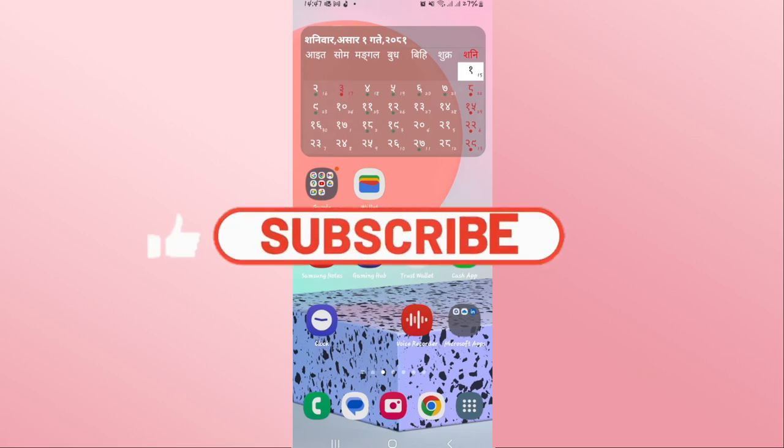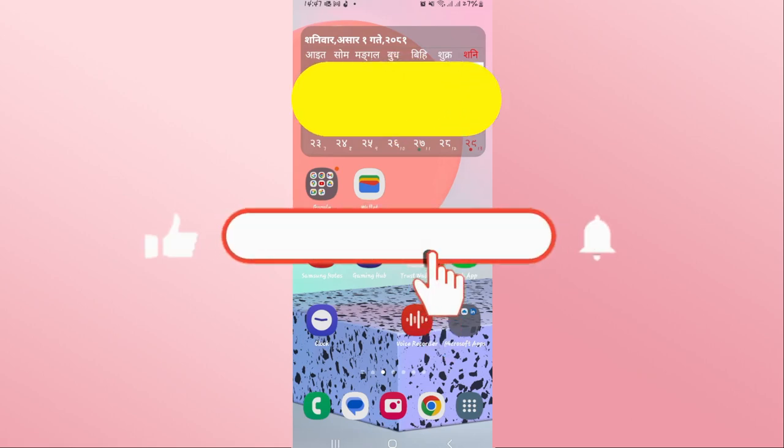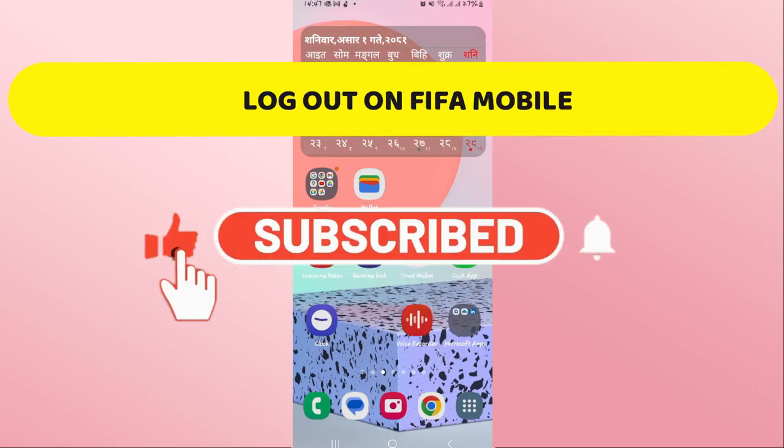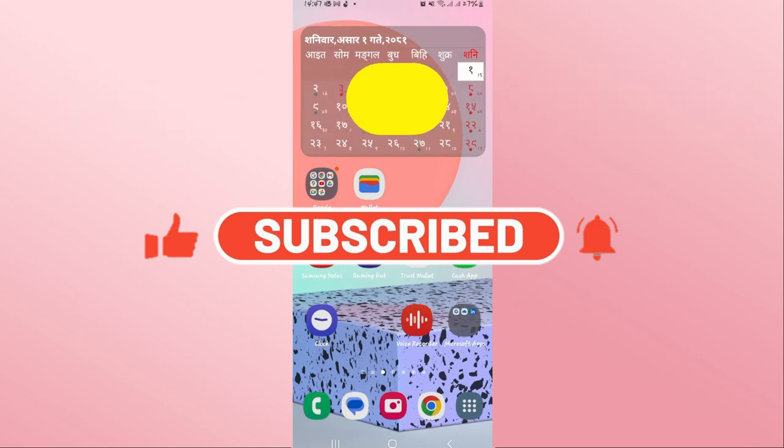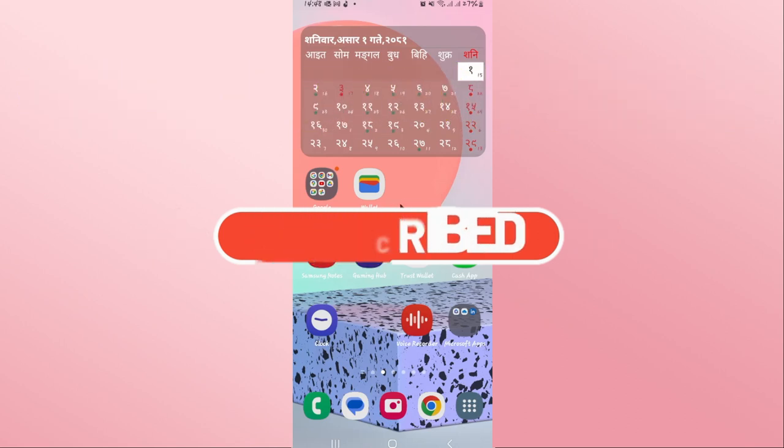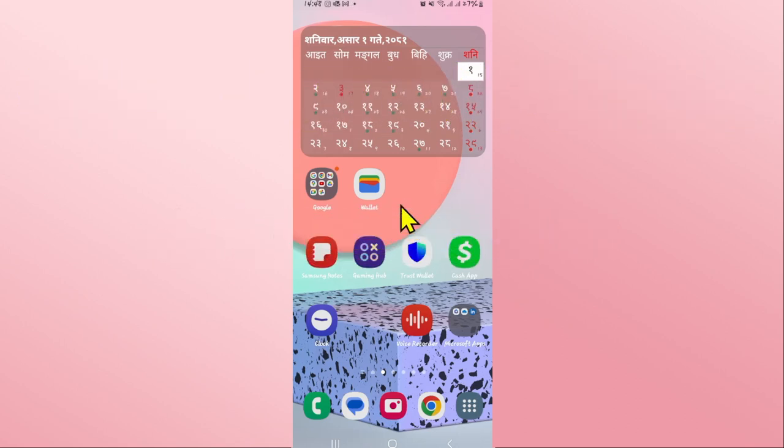Hello everyone and welcome back to another video from Crazy Gamer. In this video I'm going to show you how to log out from your account on the FIFA Mobile or EA Sports FC game, so let's get started right away.